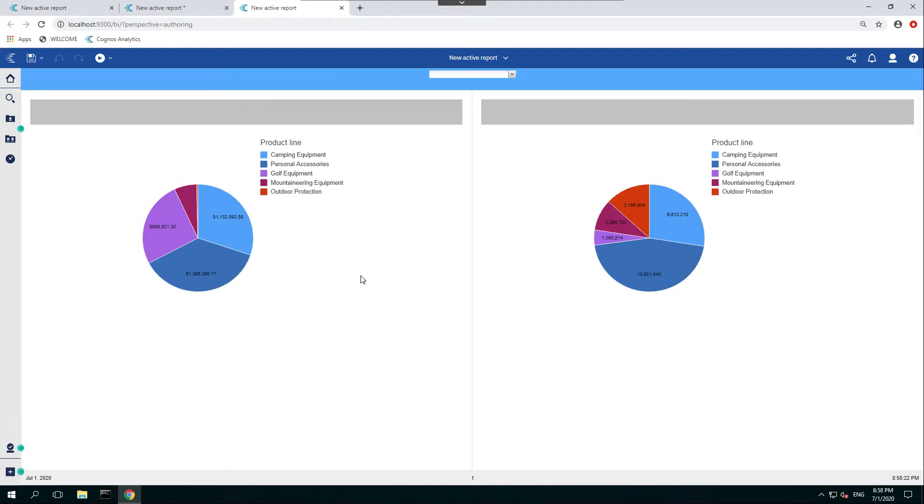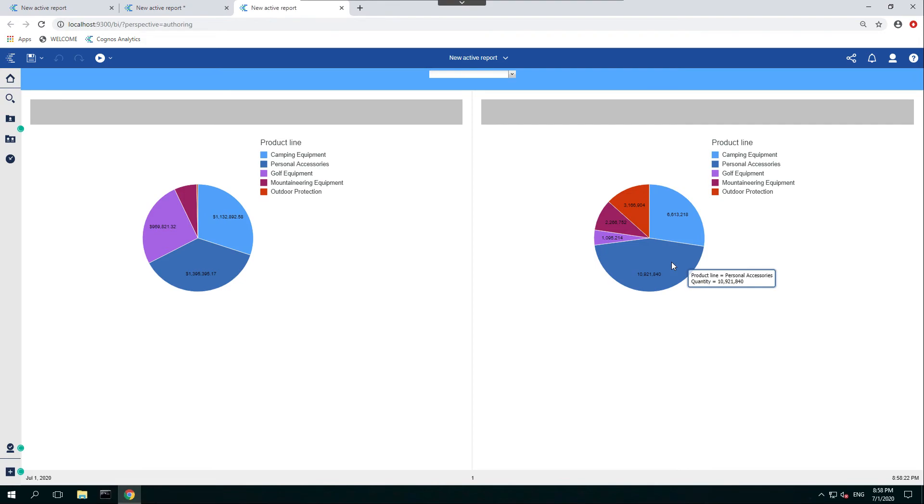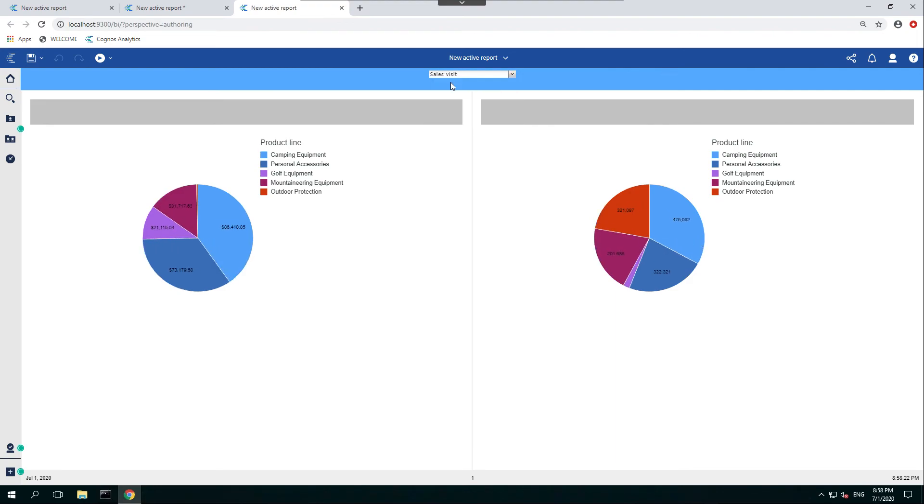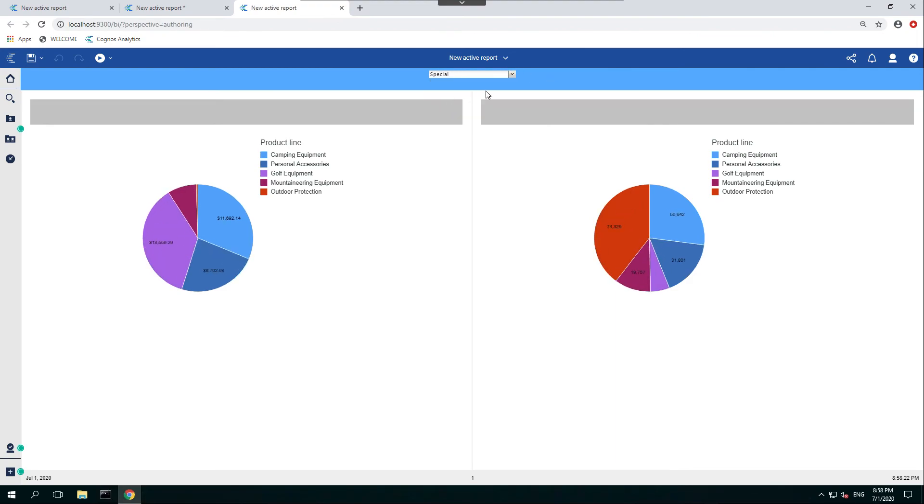And as you can see here, we have the pie chart displaying our product line by unit cost. And on the right side, we'll have the product line by quantity. Now if you want to change this based on the order method type, we can select one of these in the dropdown menu, and you'll see it updating accordingly.